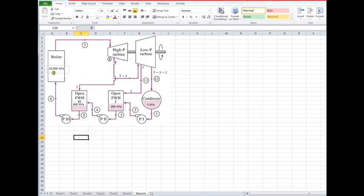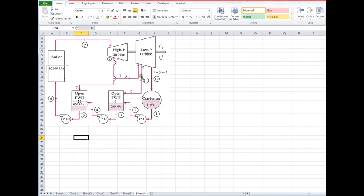We have 10,000 kPa expands to 600 kPa and some is extracted. Then the part that doesn't go to the feedwater heater continues into the low-pressure turbine, expands to 200 kPa, and the part that doesn't go through 200 kPa goes all the way through to the condenser at 5 kPa. So we really have three segments to this turbine.